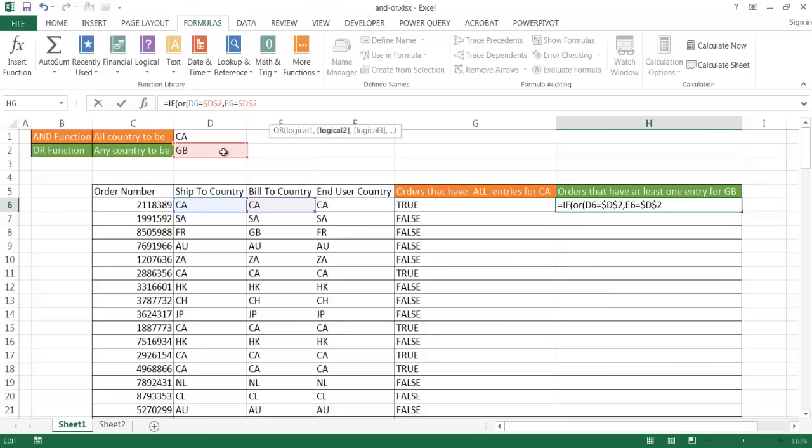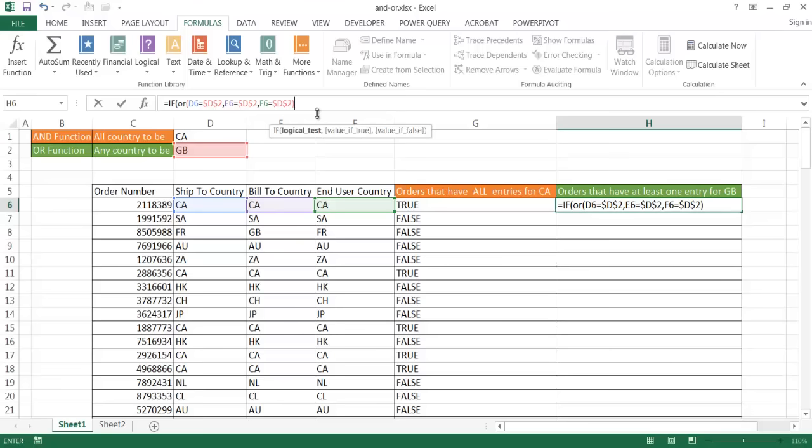And instead of going back and selecting that cell and F4, let me go ahead and just select my third one here. And if this cell equals, Control V to paste, because I copied that cell D2. All right, so I'm going to close parentheses. And now I'm back into my IF function. So that logical test, if any of these equals GB, then it will be a TRUE. If none of them equal GB, it's going to be a FALSE.